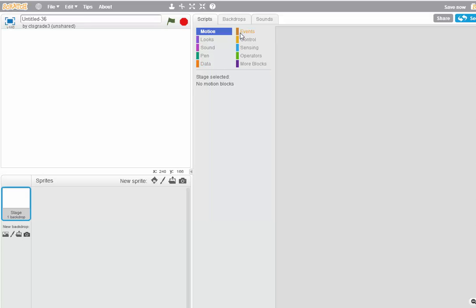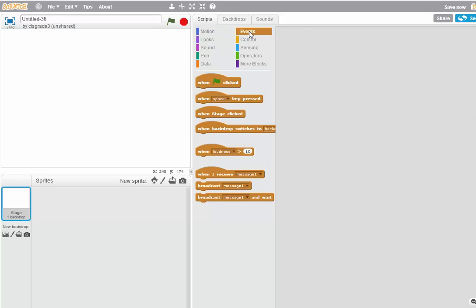Now we're going to start off with our program. The program will just be associated with a stage instead of with a Sprite. Click Events, when Flag is checked.